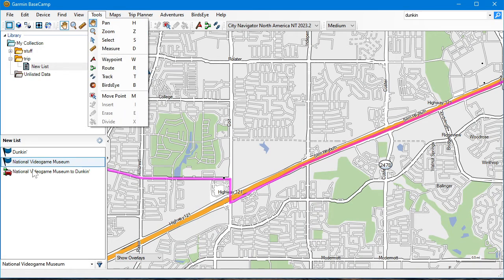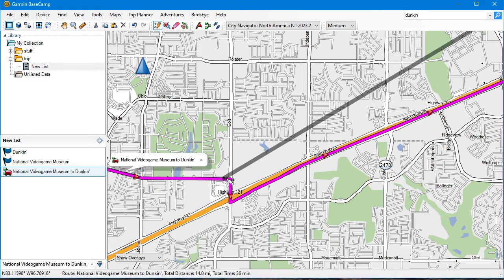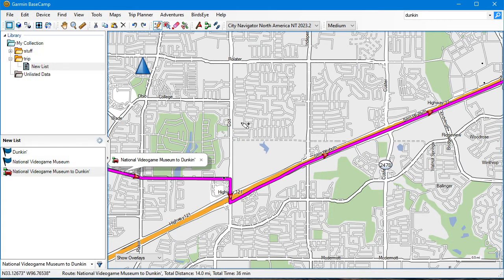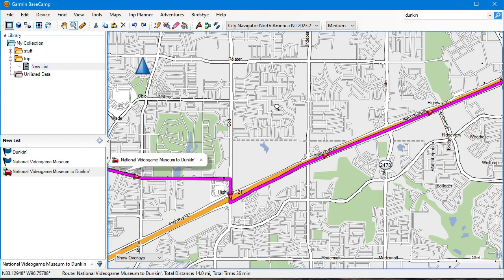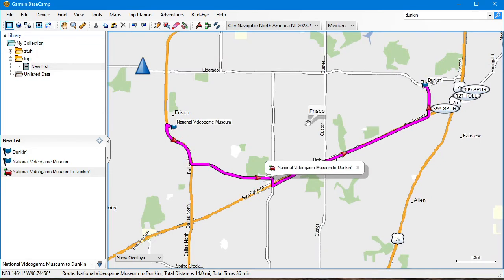To modify further, highlight the route first, then go to Tools > Insert, hover over the route, and click where you want to add a point. Sometimes it doesn't quite work out — just like Google Maps, it can mess up and you have to undo and try again. The one thing you can't do is click and drag the route like in Google Maps — I couldn't find a way to do that. This is the Basecamp way of doing it, but at least it's doable.